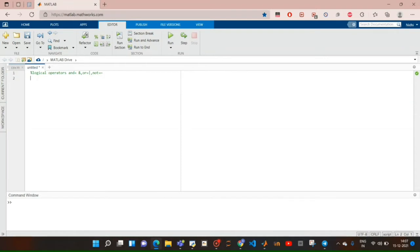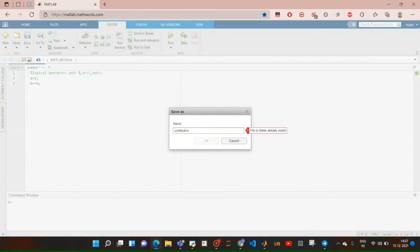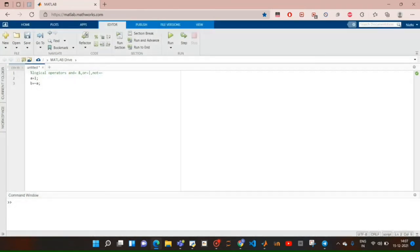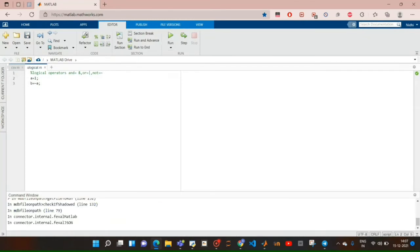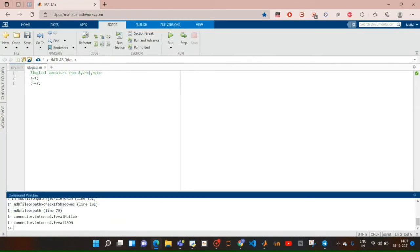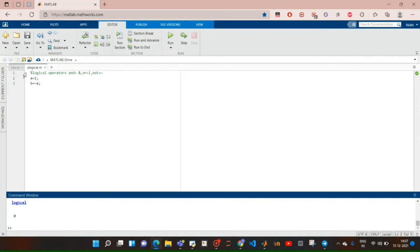If you want to find the NOT operator of a number except zero — like one, two, three, four, five — it will give us output of zero. And if you want to find the NOT operator on zero, it will give one. Let's take a variable a equal to one, and b equal to NOT a. Let's save it and run it. It gives b equal to zero, so a is equal to one and NOT a is equal to zero.